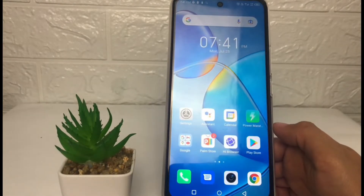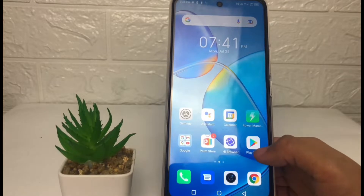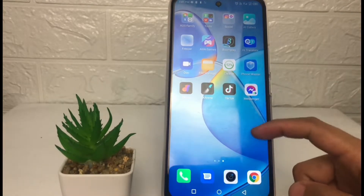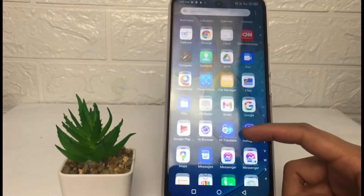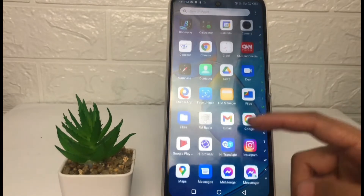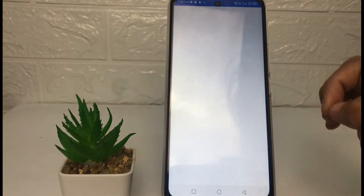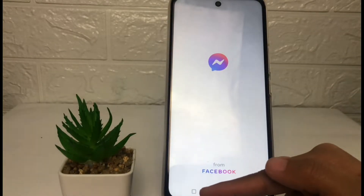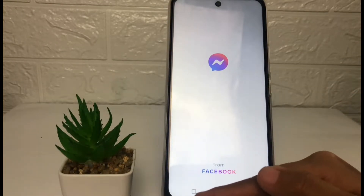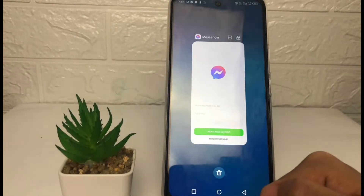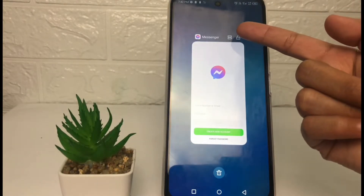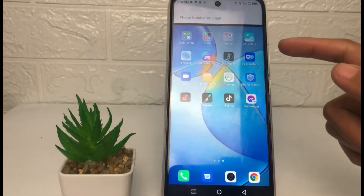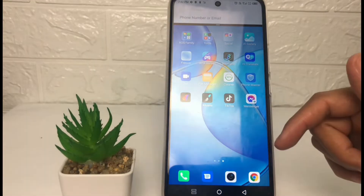Firstly, you just have to open the first application. For example, I'm gonna open my Messenger. After that, you just have to go back by tapping on the square icon at the bottom. Here you will see the split icon — just tap on it.